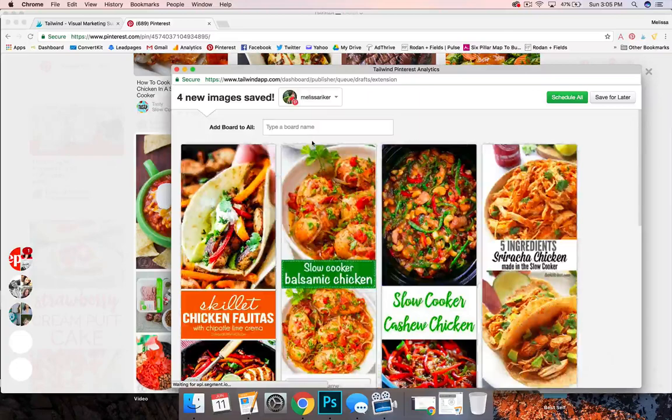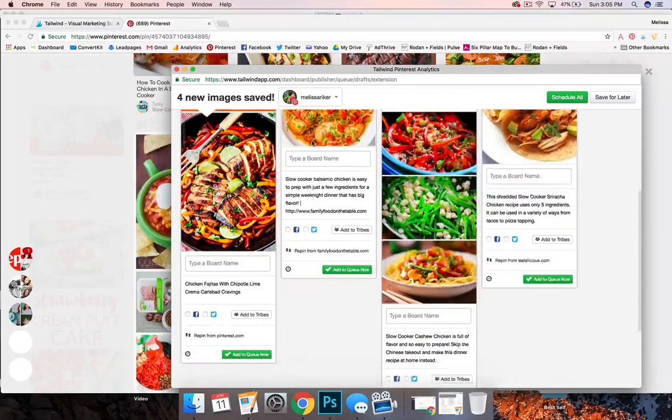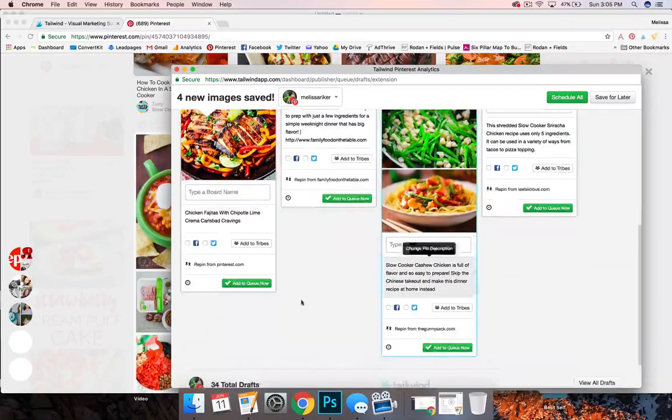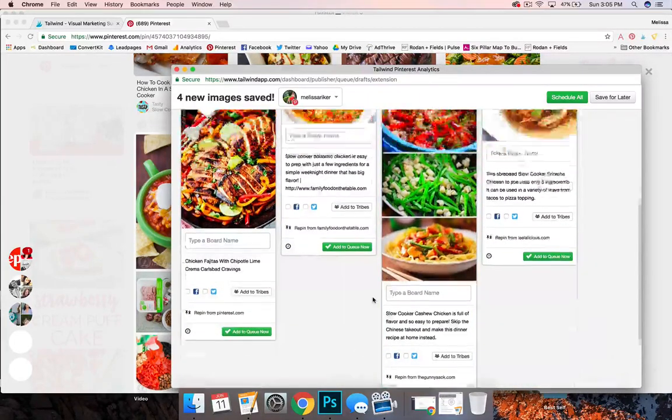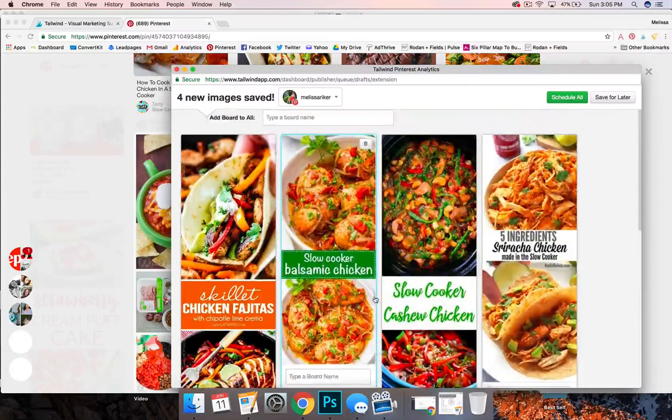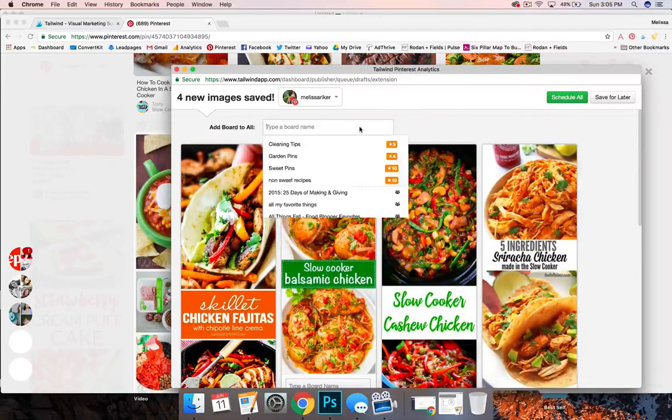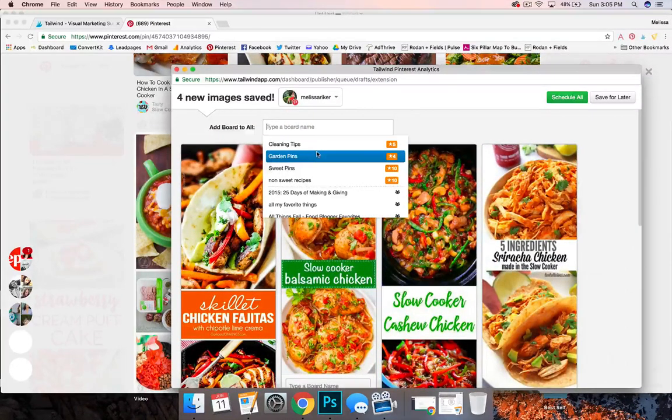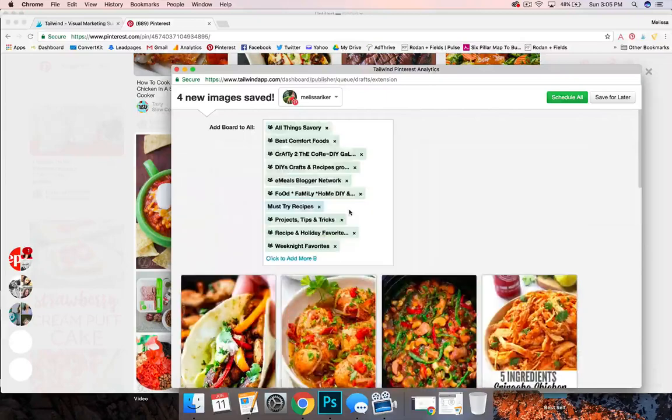Alright and then so you can see it pulled all the sources on that one. I find it skips them more often when I pull a bunch. So non-sweet recipes.